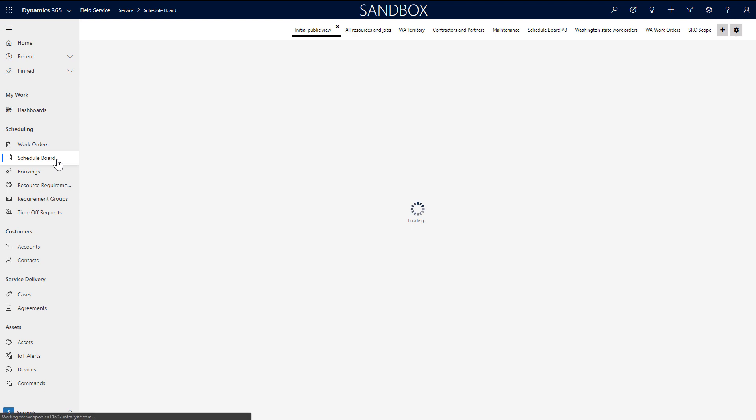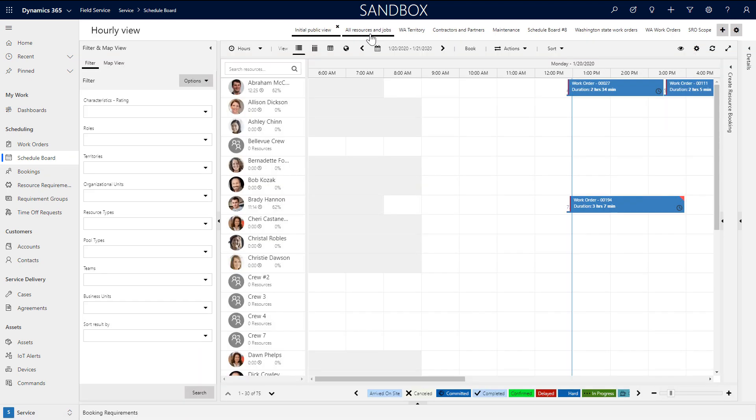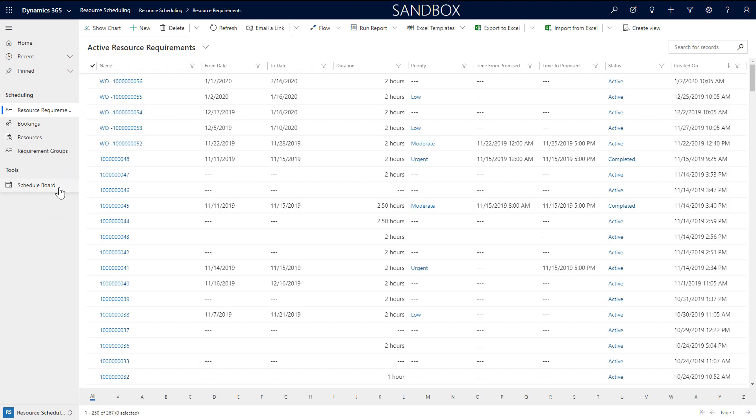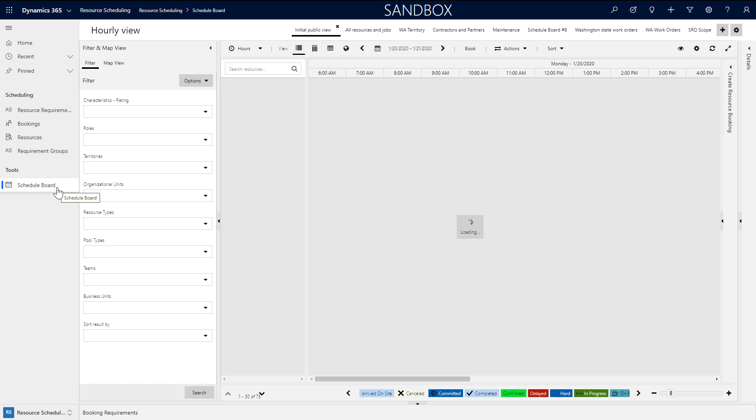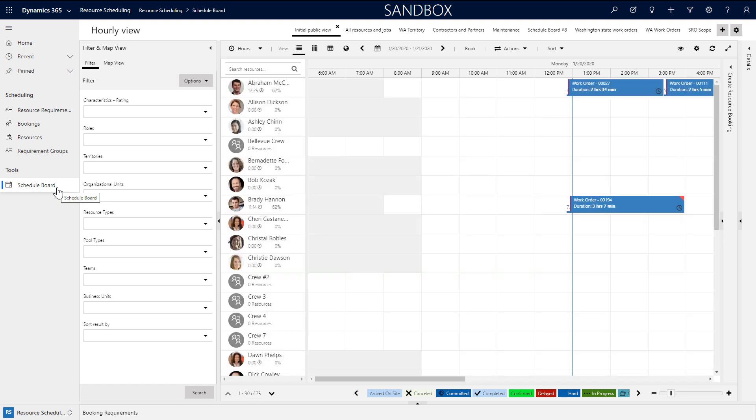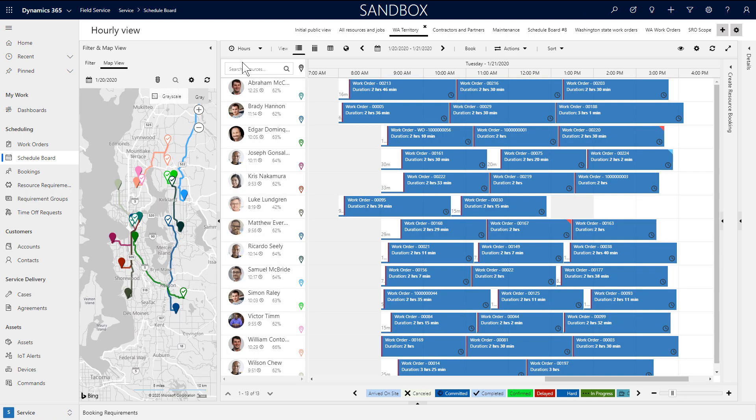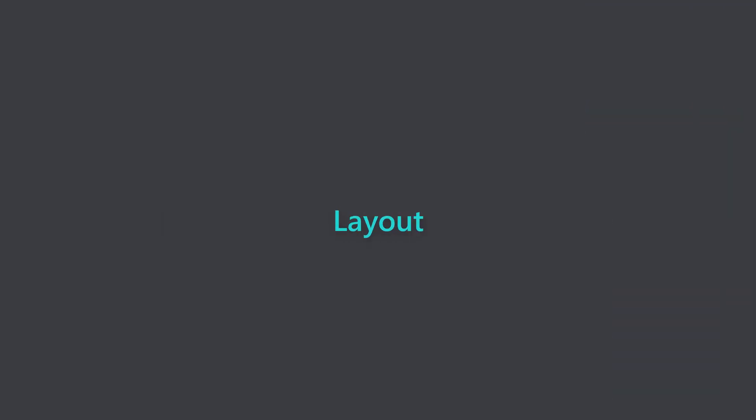Dispatcher and Administrator Security roles can access the Schedule Board from the Field Service and Resource Scheduling apps. Resources can also access the Schedule Board, but with a limited view of records.